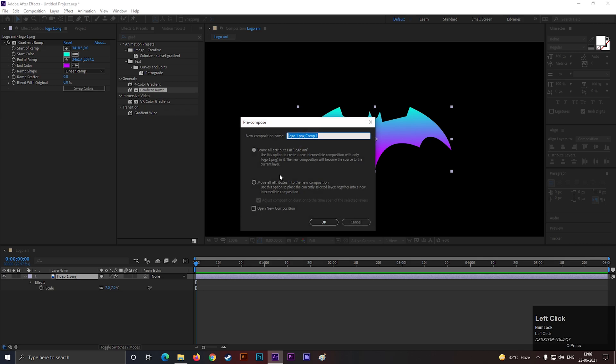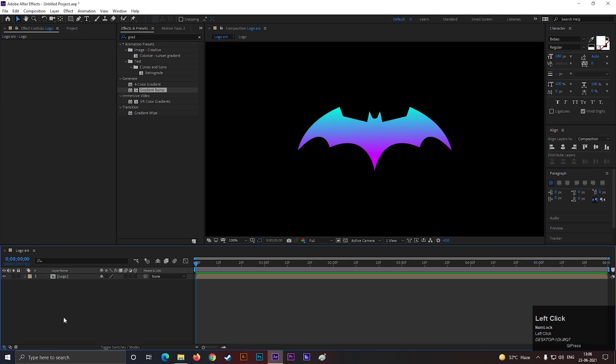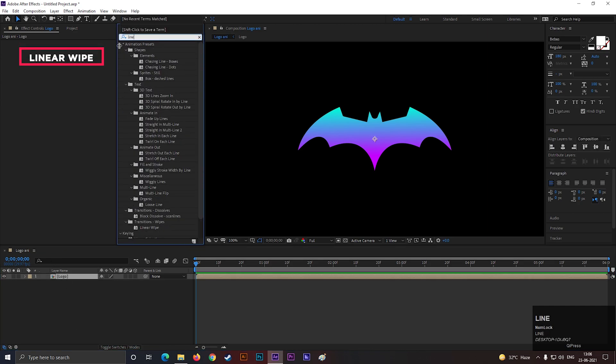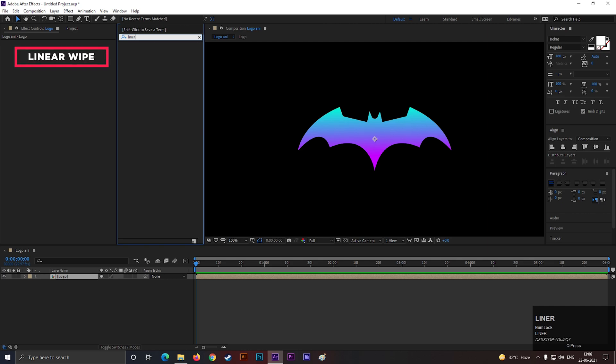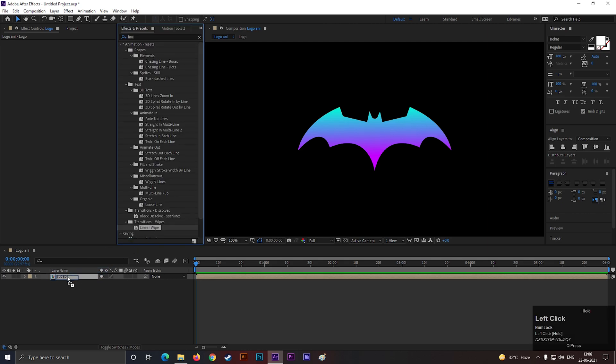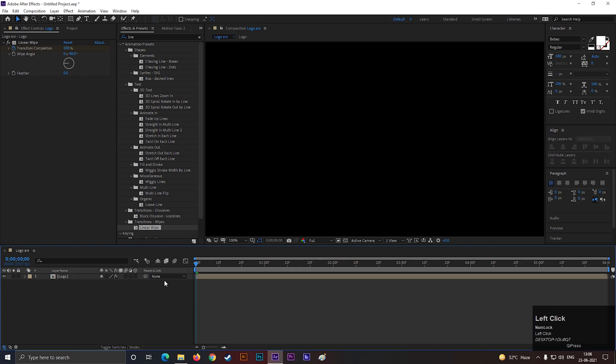Then pre-compose the logo layer. Also check move all attributes. Now search for Linear Wipe Effect, and apply it on the layer.